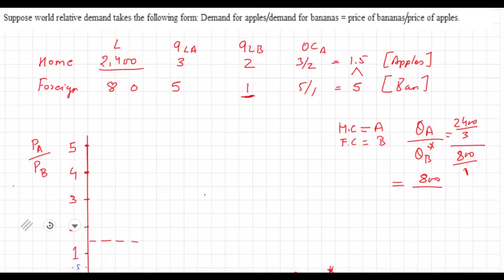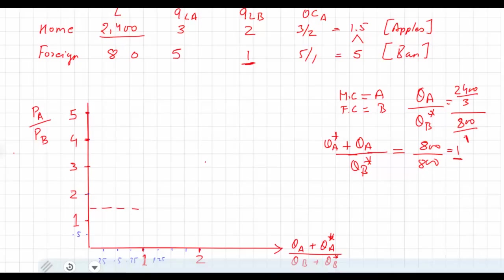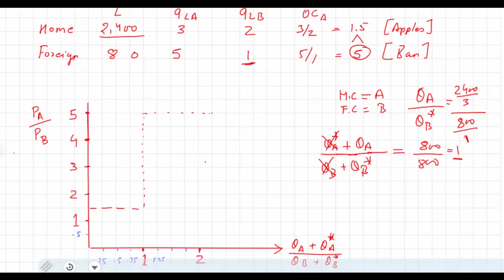So you have 800 here and 800 here, so it's 1. When the ratio QA/QB* is equal to 1, QA* is going to be 0 and QB is going to be 0, because at the vertical line the two countries specialize in the production of the two goods. So at 1 we have a vertical line for the supply function. The opportunity cost of apples in the foreign country is 5, and this is the point at which the supply function becomes horizontal again. So this is what the supply function looks like.